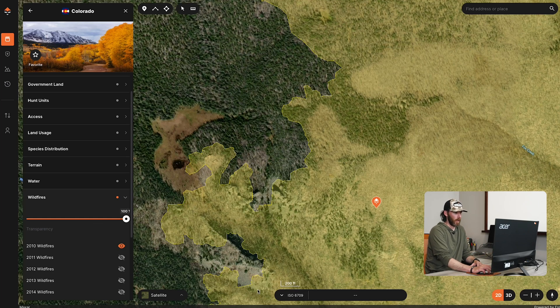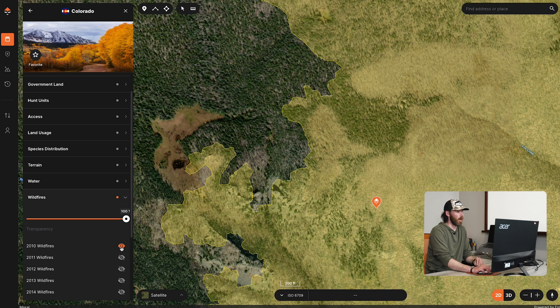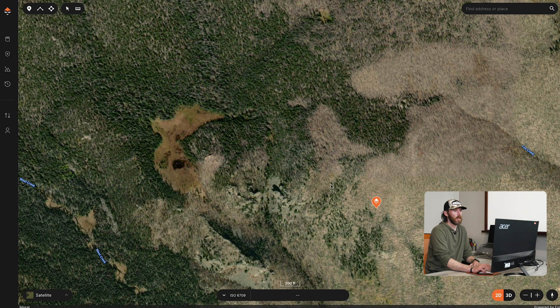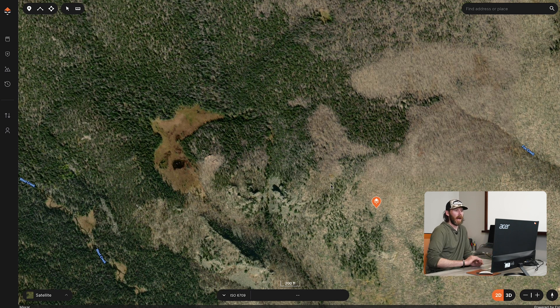Right now I have wildfires turned on and you can see here on the map I have a giant wildfire highlighted from 2010. I'm going to turn this off so we can see the intimate details behind it — you can see all this burn scar right now, everything in here is burned.